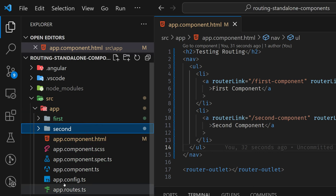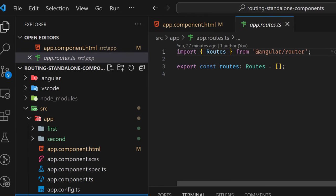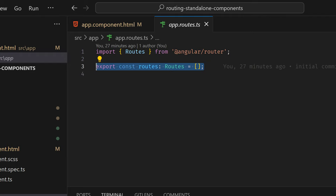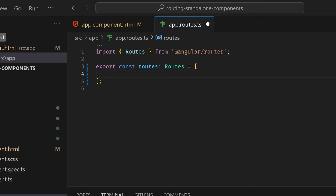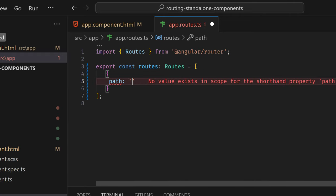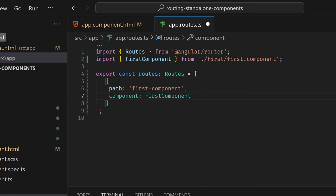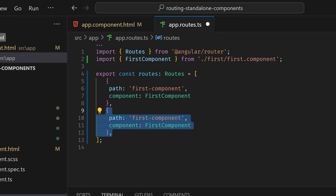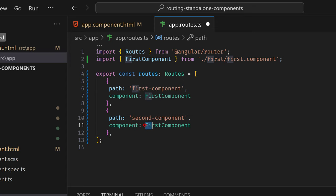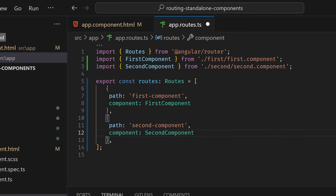Going back to VS Code, in the new approach we're going to add configuration to the app routes. Like in AppRoutingModule, we now have our routes array. We add an object with a 'path' of 'first-component' and 'component' set to FirstComponent. Then we duplicate that for the second route, setting path to 'second-component' and component to SecondComponent. We save it.